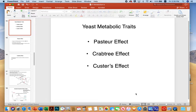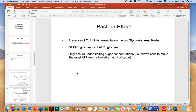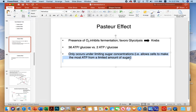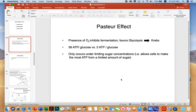There are three traits: the Pasteur effect, the Crabtree effect, and the Custer's effect. In the Pasteur effect, the presence of oxygen inhibits fermentation and favors glycolysis, the Krebs cycle, and electron transport. The microbe will make about 19 times more ATP per glucose using glycolysis, Krebs, and electron transport than it would performing fermentation. This only occurs under limiting sugar conditions, allowing cells to make the most ATP from a small amount of sugar.